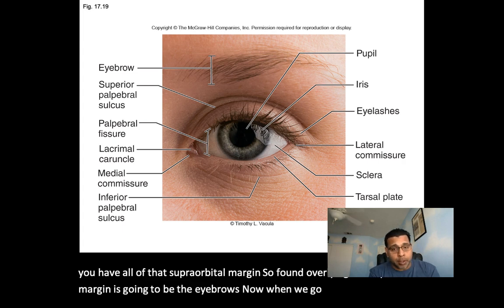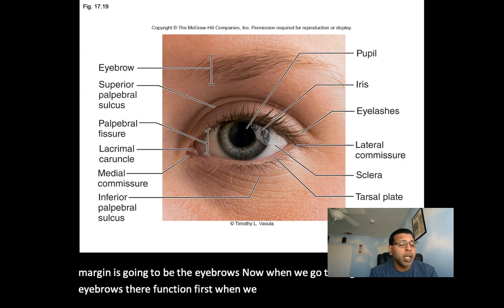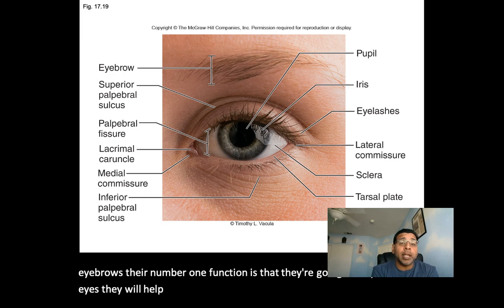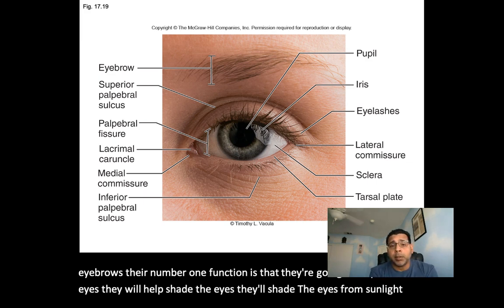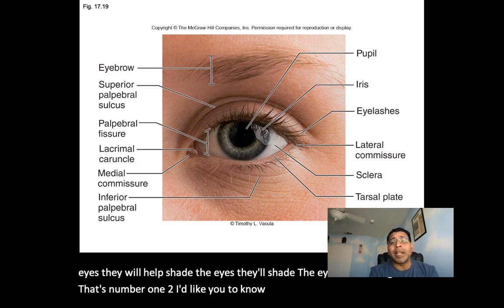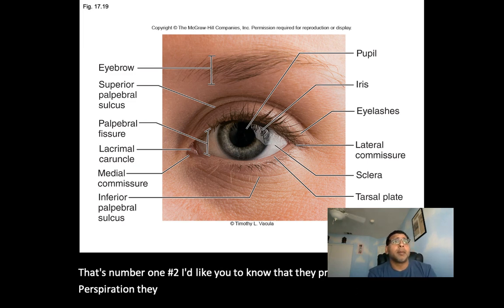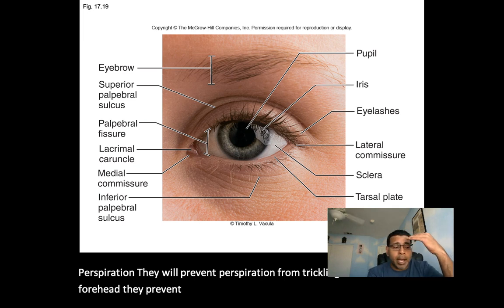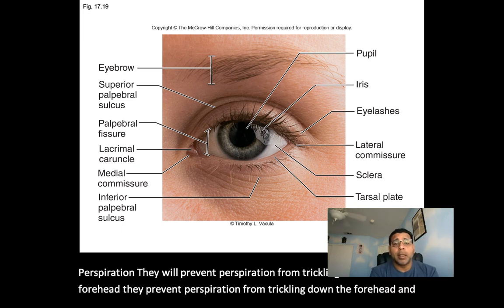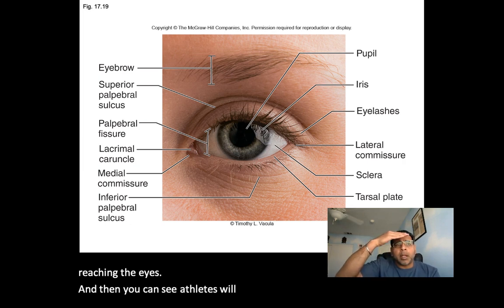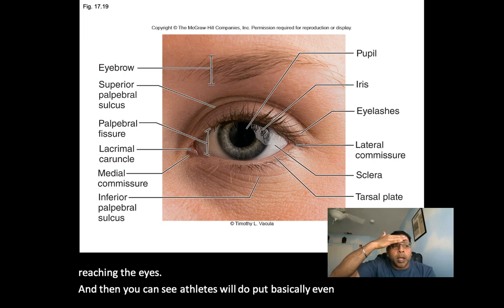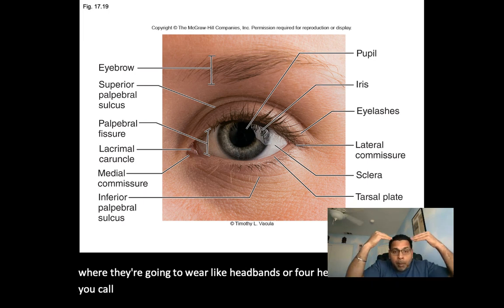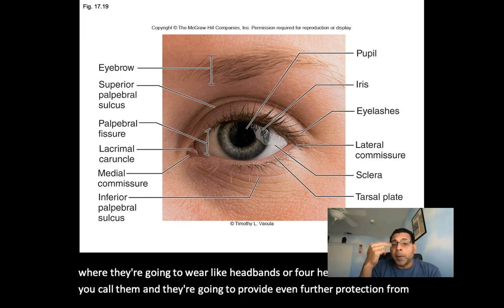When we talk about the function of the eyebrows, their number one function is to help shade the eyes from sunlight. Number two, they prevent perspiration from trickling down the forehead and reaching the eyes. Athletes will wear headbands to provide even further protection from perspiration and keep it from reaching the eyes.